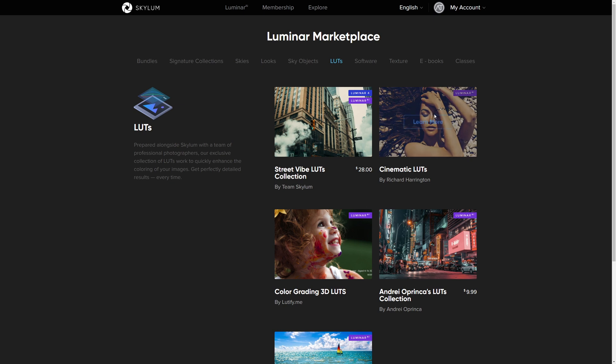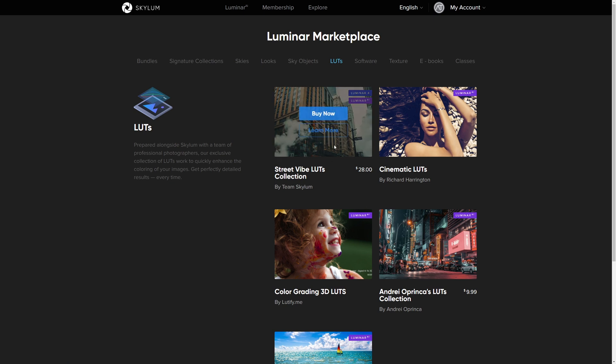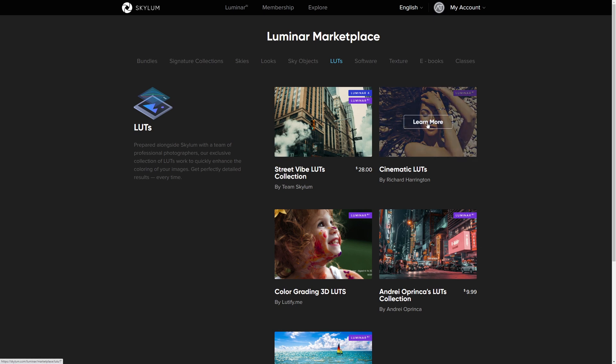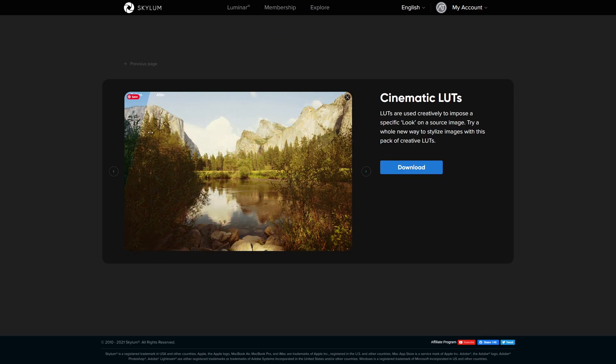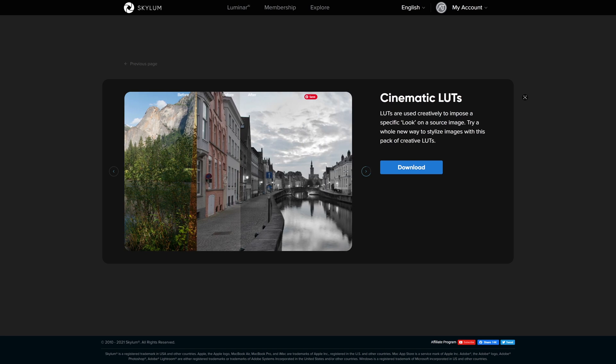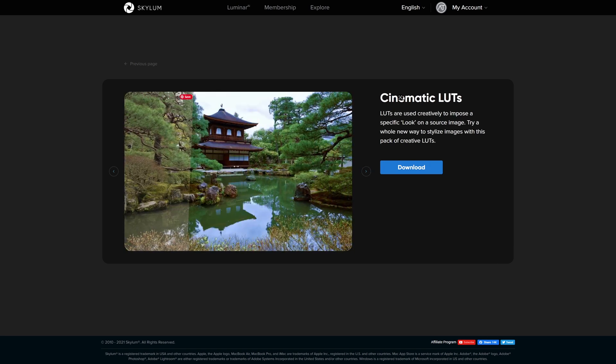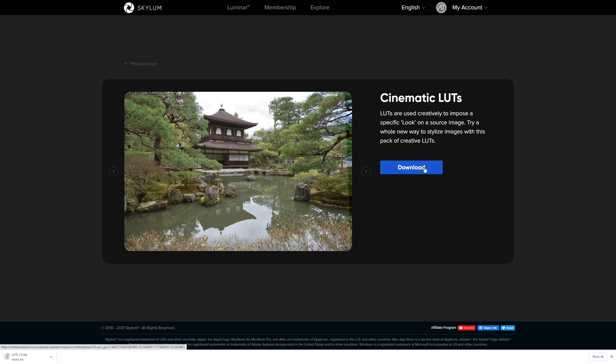For this one what you can do is you can either purchase yourself a particular LUT collection if you like the look of it, but there are also some really good free ones as well. If you want to get hold of say for example these cinematic LUTs just click the learn more button and you've got access to a before and after slider so you can kind of get a feel for what these LUTs do. If it's something that you think yeah these would be really useful for my work, just simply click the download button and those will be downloaded for free to your computer.